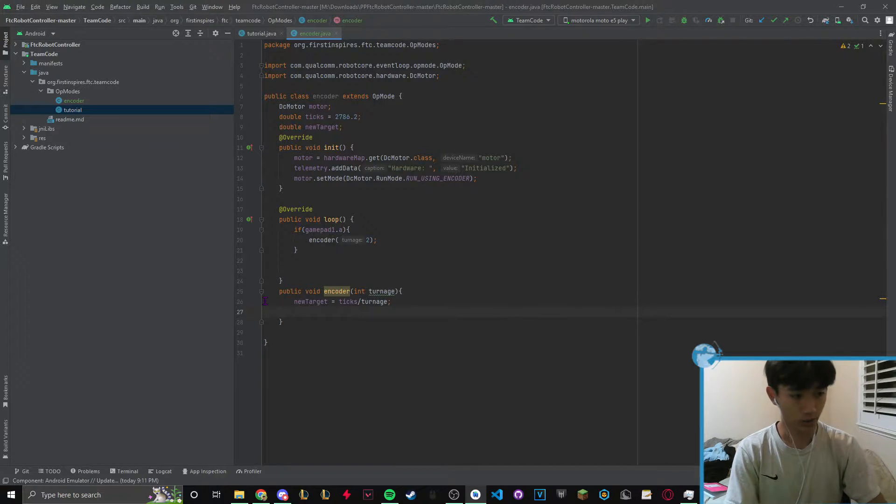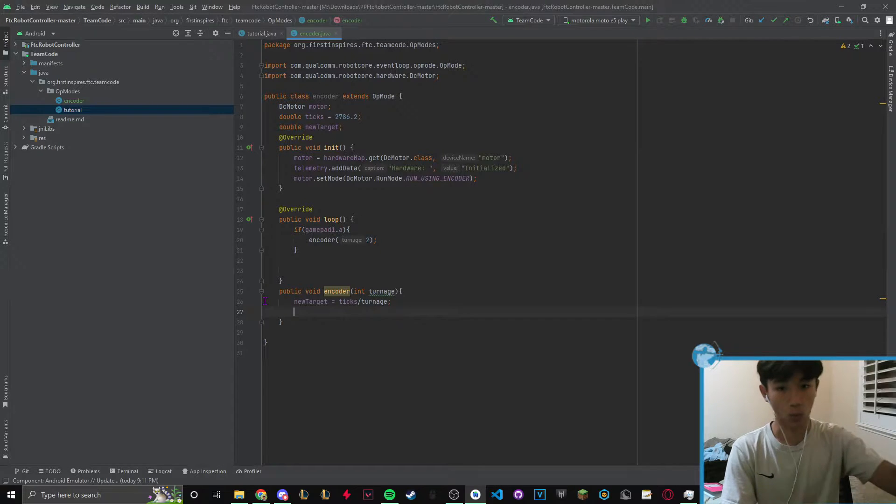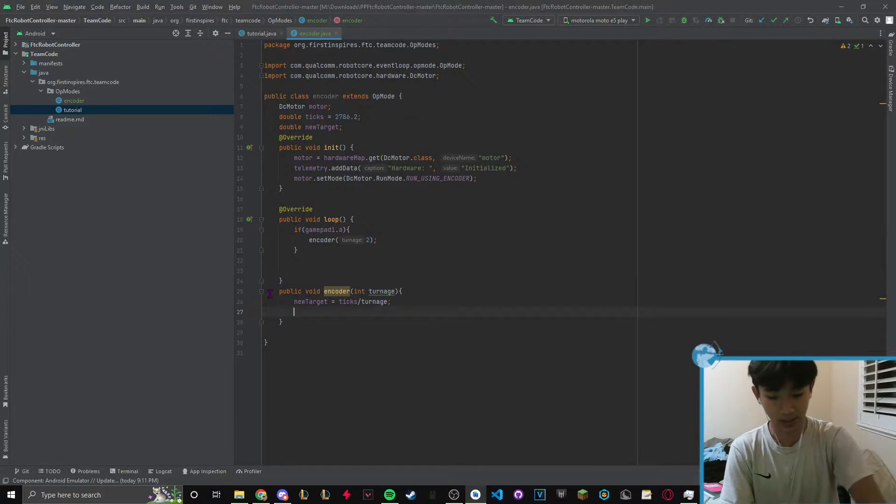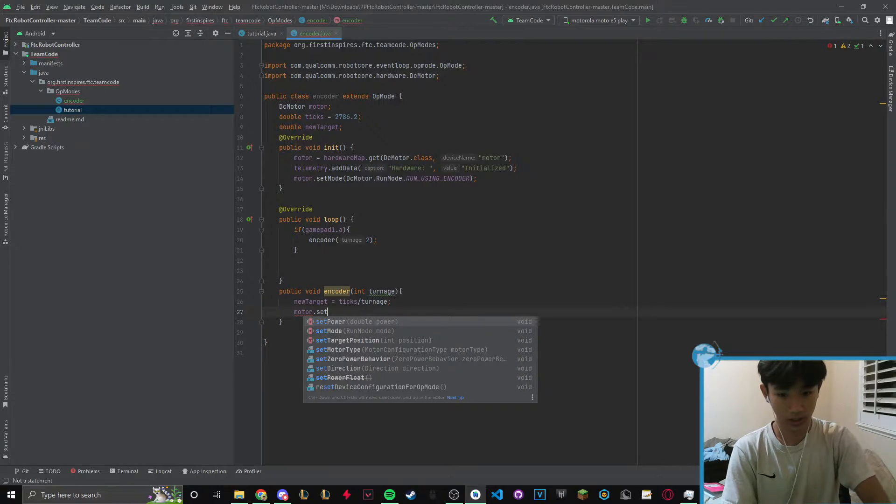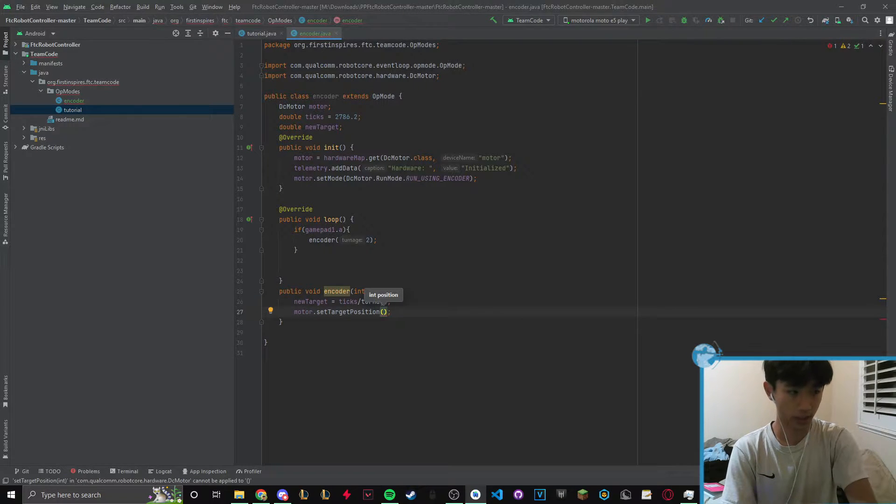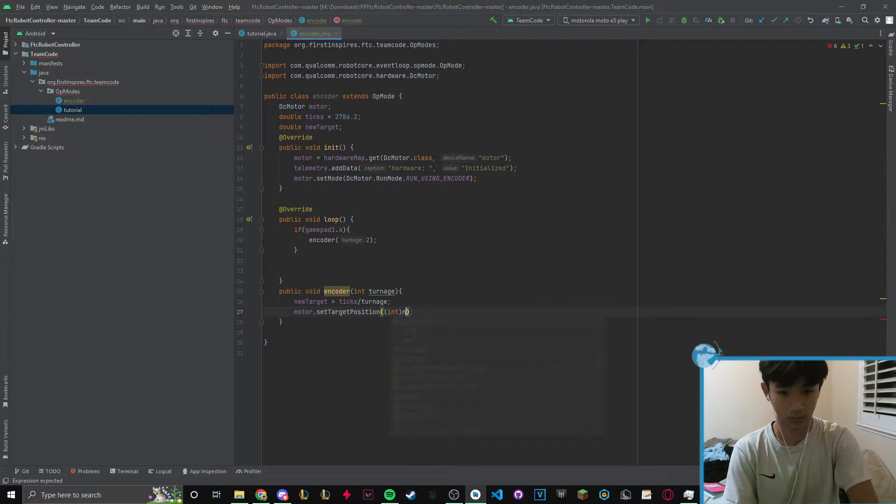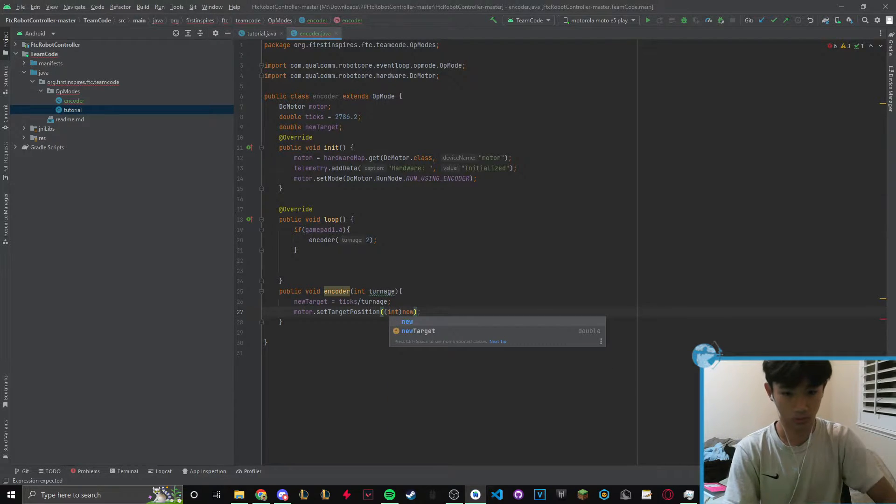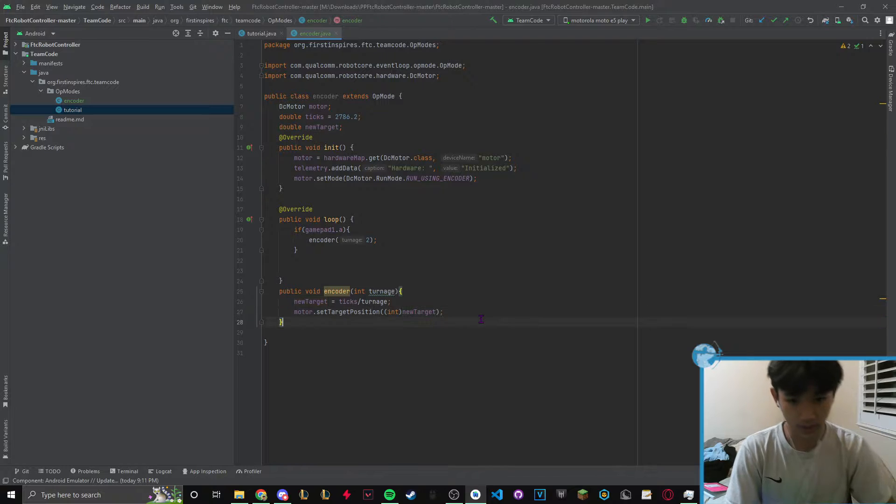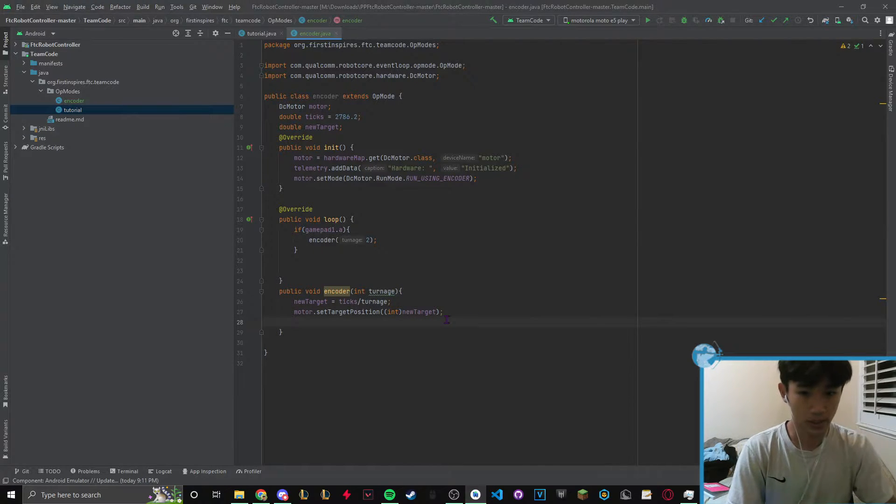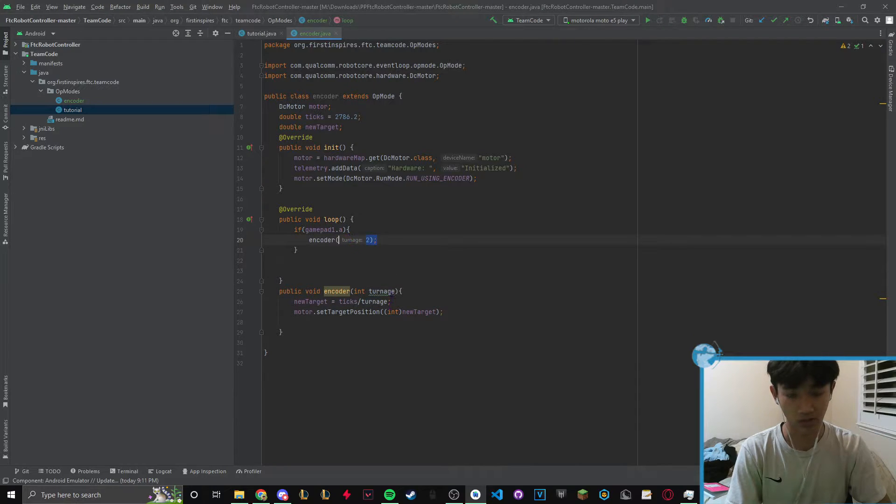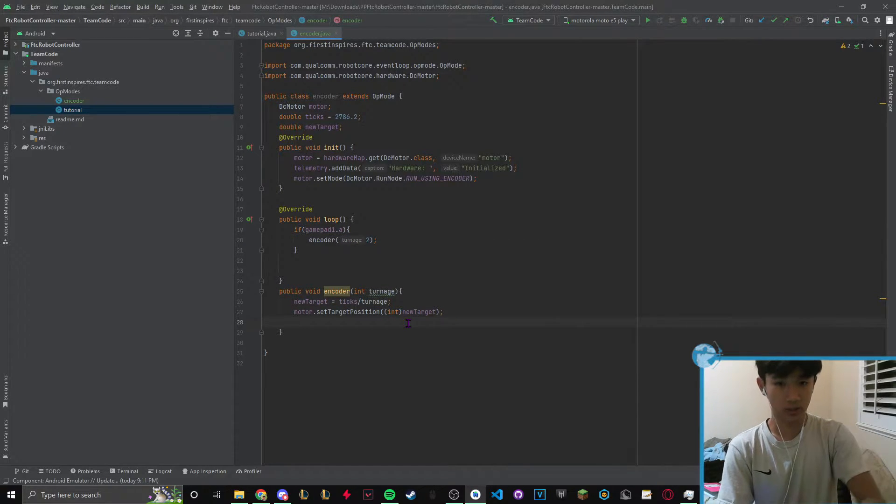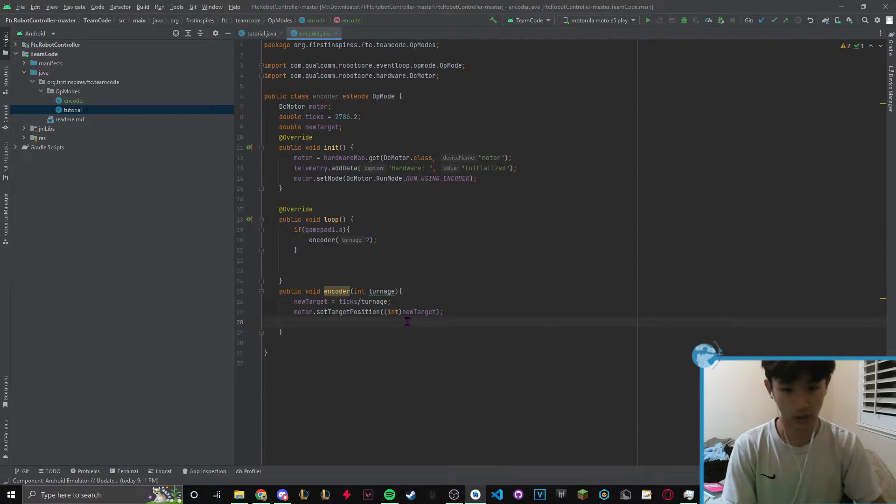In order for the encoder to understand where it's going we have to tell it. Let's do motor.setTargetPosition and this only takes integers, so we do int new target. What this is saying is we are setting the target position at a half turn because this is divisible by two. Now it knows where to go but we have to tell it to do the action.